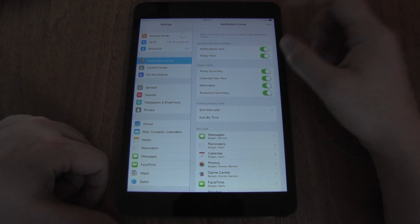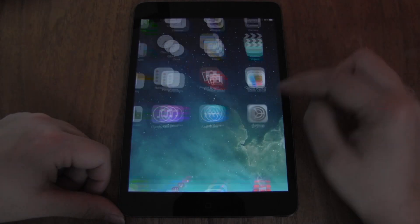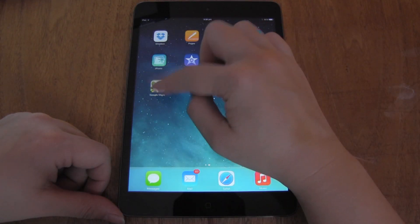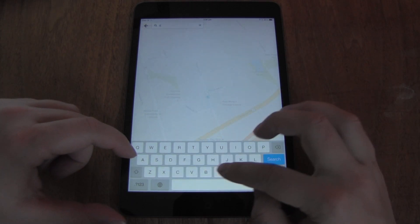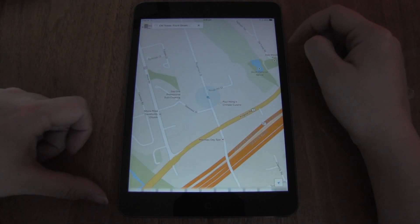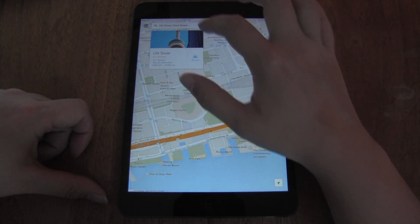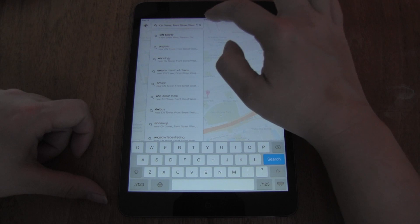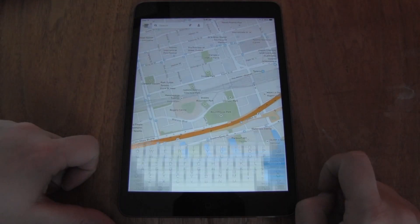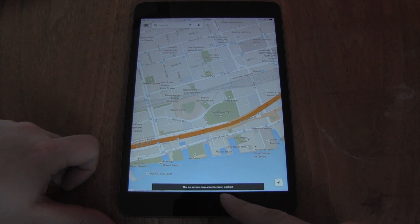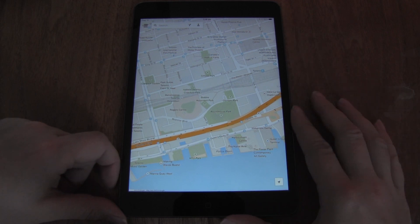Something everyone should know about is downloading Google Maps. I'm in Toronto, so let's say I'm going to the CN Tower. I want to know all the parking and everything like that, so I head in here and say OK Maps, then hit Search, and you'll see the on-screen map area has been cached. That's how you do offline maps on the iPad.